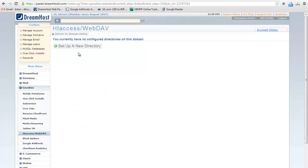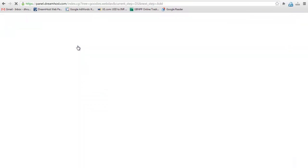Now click on setup a new directory button. Enter a directory name for which you want to enable password protection.